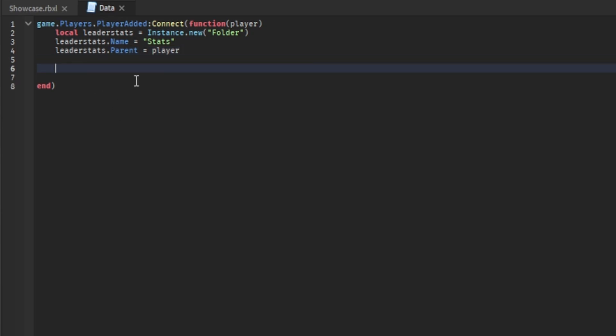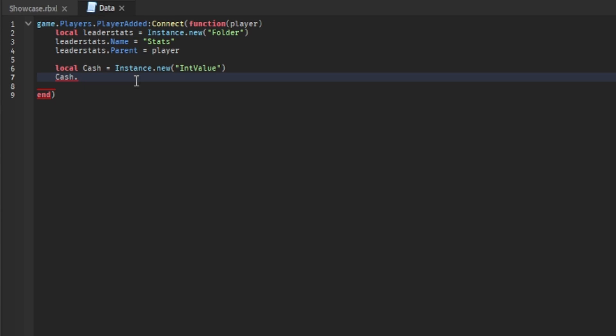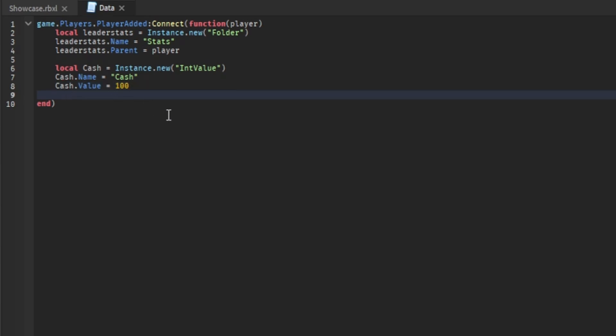This is where we make the leader stats. So local, let's say, cache equals instance.new int value. Then you change cache dot name equals cache, cache dot value equals 100. Let's just say we have 100 cache at the start.